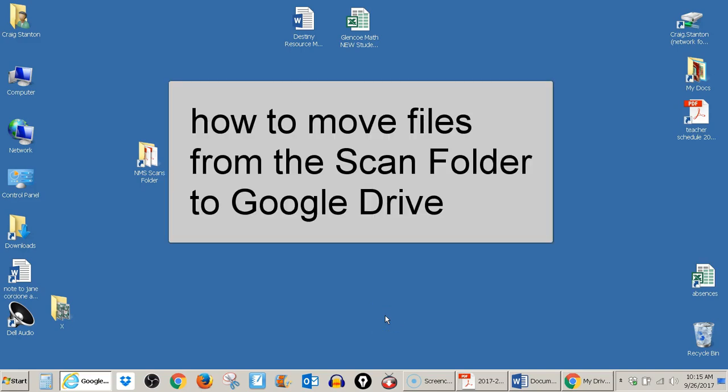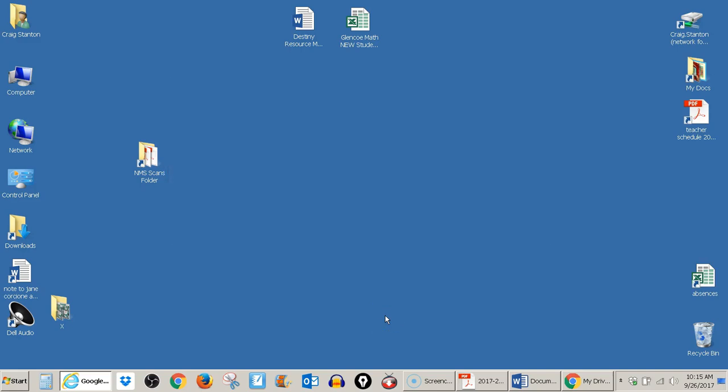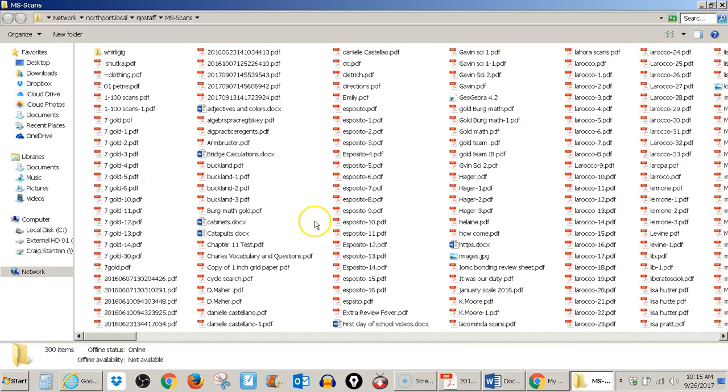This is a video about how to move items from the scan folder to my Google Drive. So here's the middle school scan folder. If I open it up, I can see there's lots of files in there.